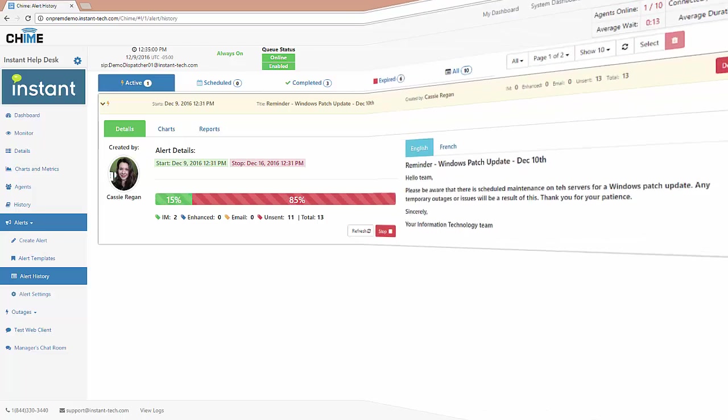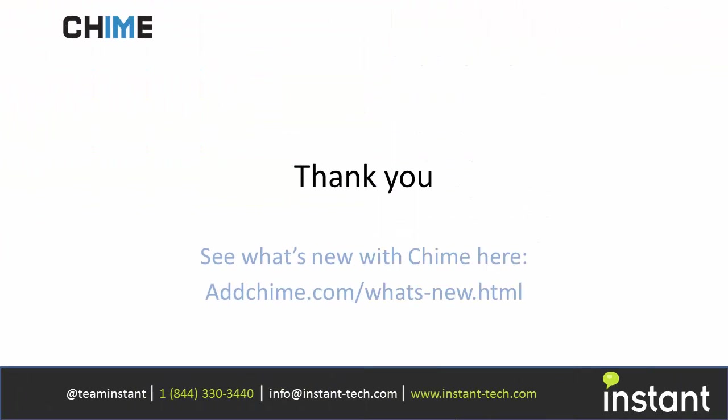I hope you enjoyed this demo of our Chime for Lync 2.5 updates. Thanks for watching.